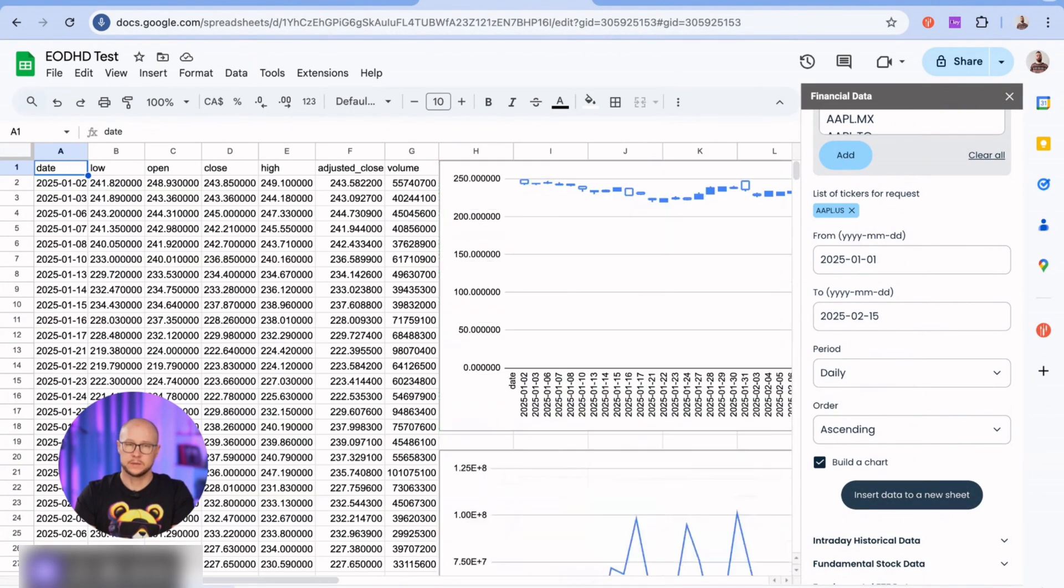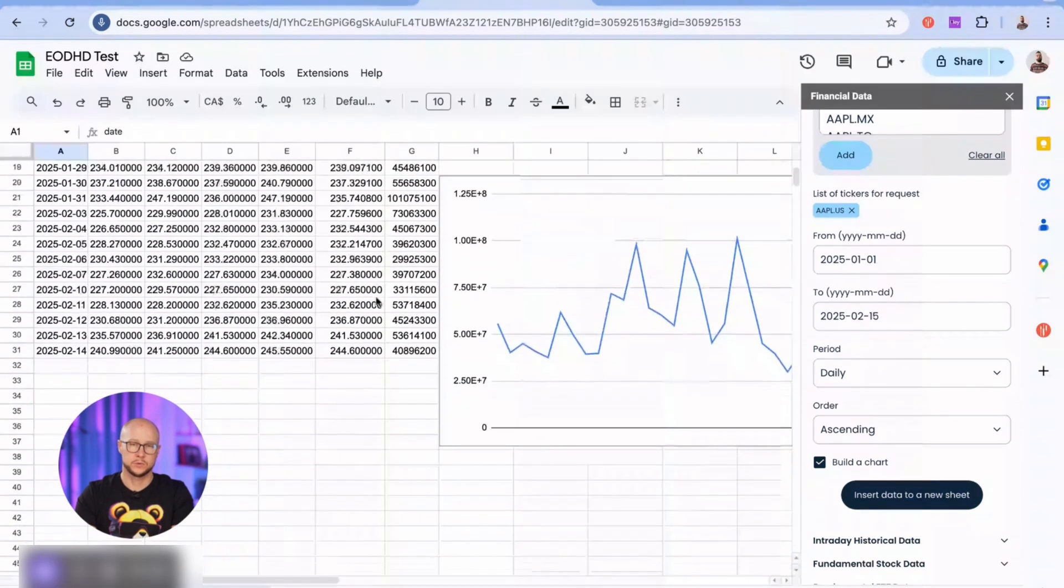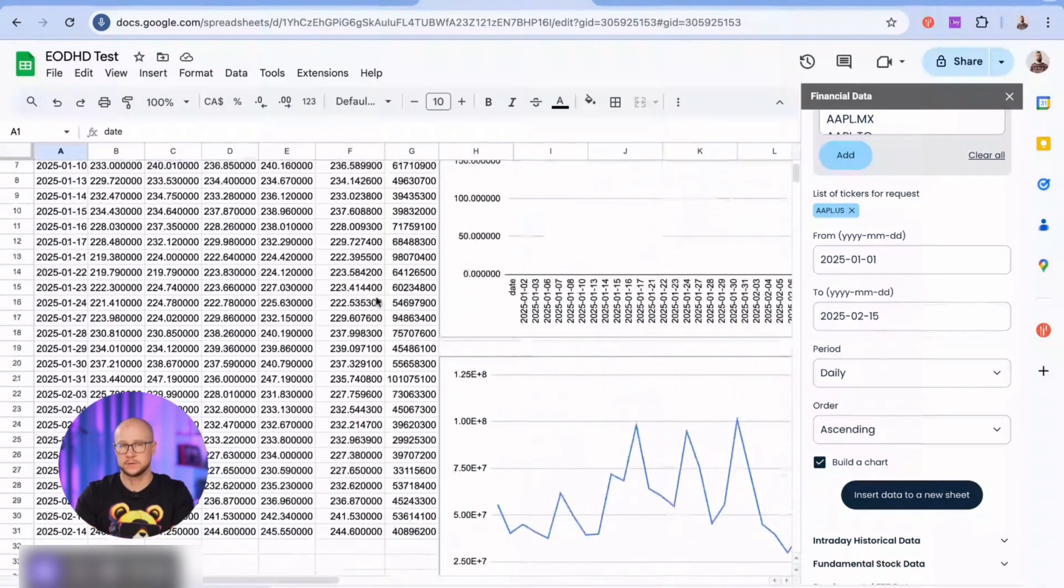Great! Apple prices are here, including the close price adjusted to splits and dividends.